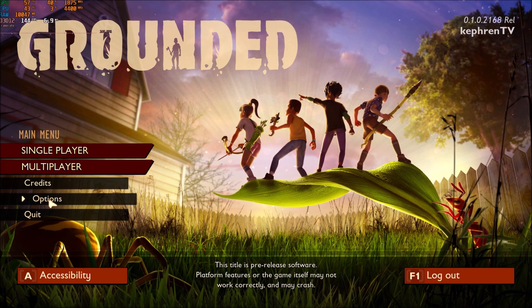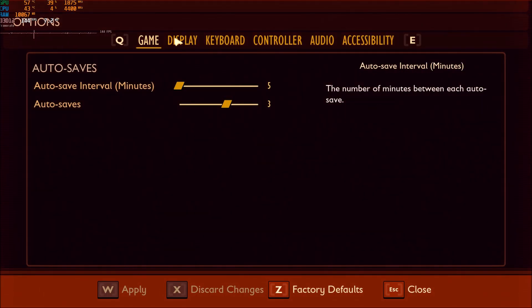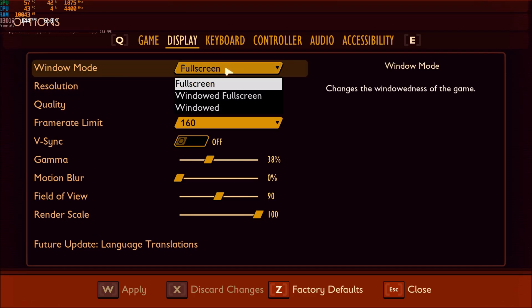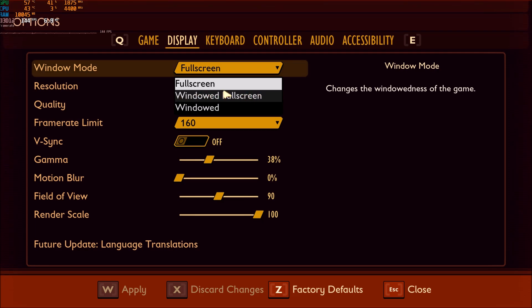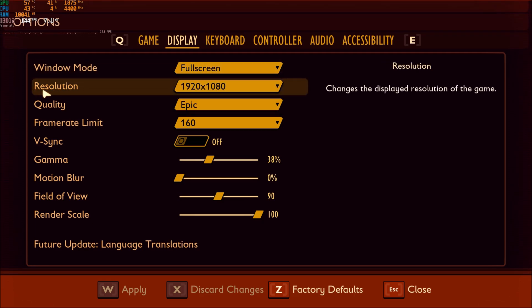So now in the game, go in options, display. In the window mode, make sure that you're using the full screen one. Don't use the window full screen. You will have some stuttering because of this one. So really important to use full screen.